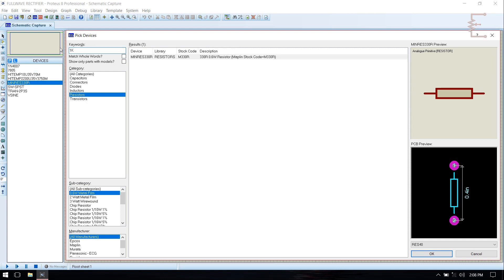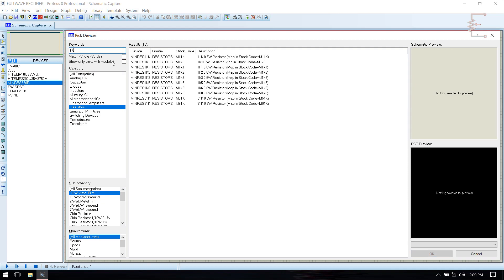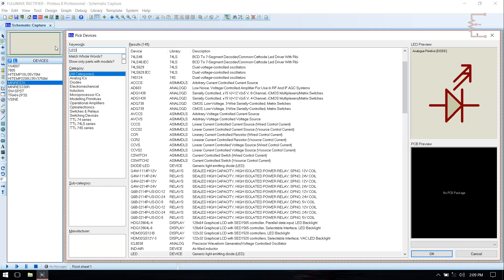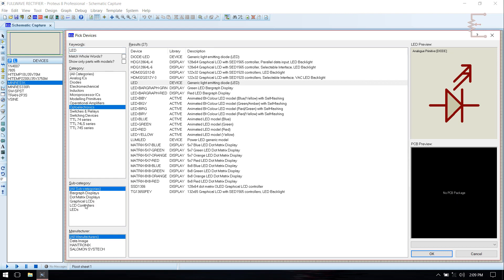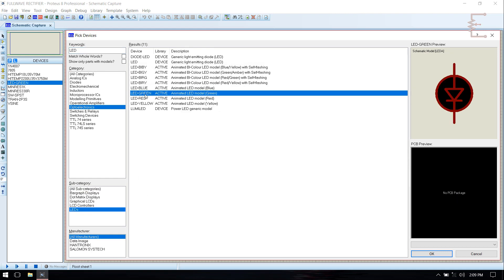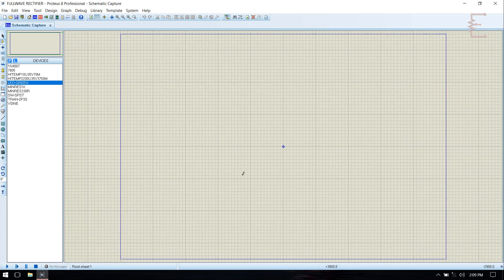Then it's a 7805 regulator which is a 5V regulator, and 330 ohm resistor, 1K resistor and LED. After selecting all the components, just click OK.